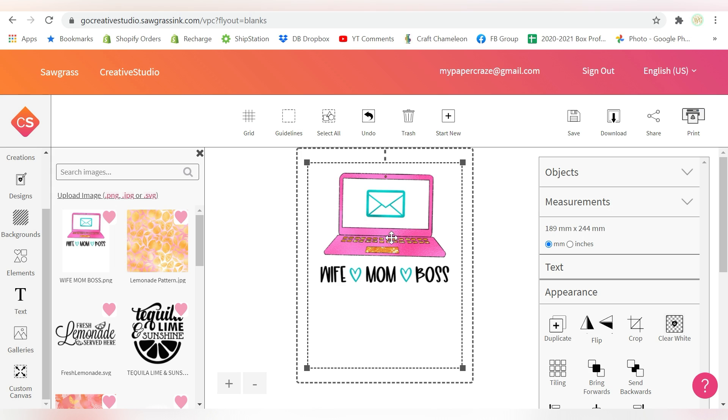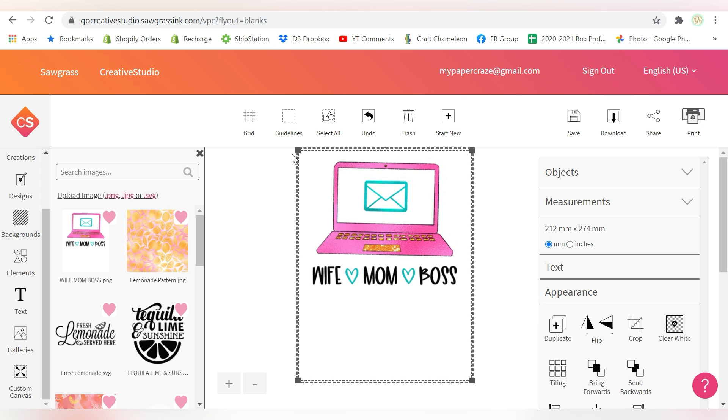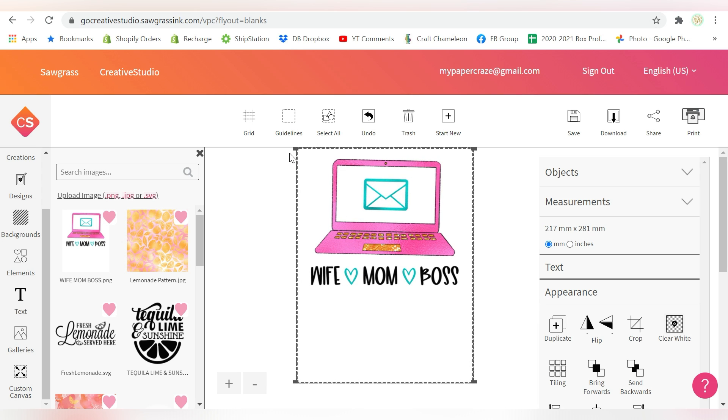Now what I can do from here, because this was already sized to be 8.5 by 11, is I can just drag this until it fills the page. So now what I'll be able to do is literally just print straight from Creative Studio right here.